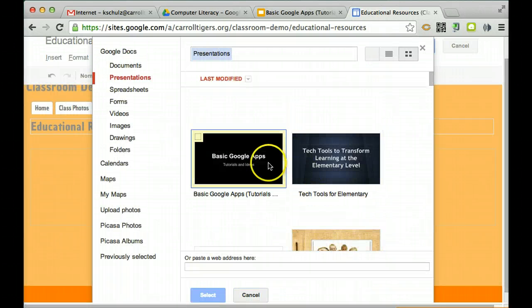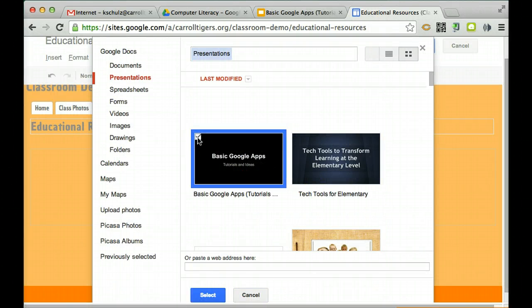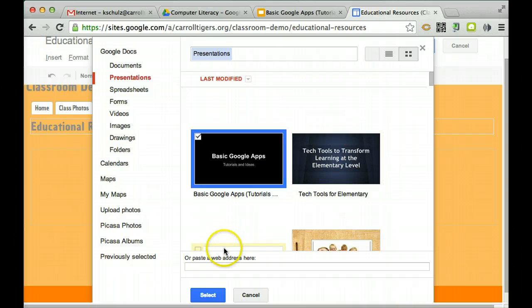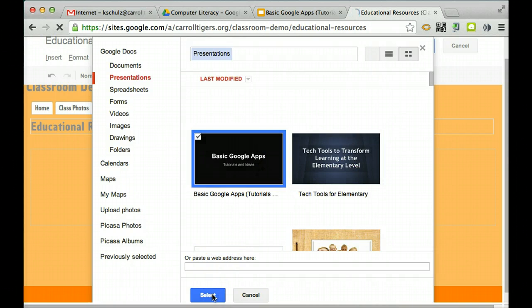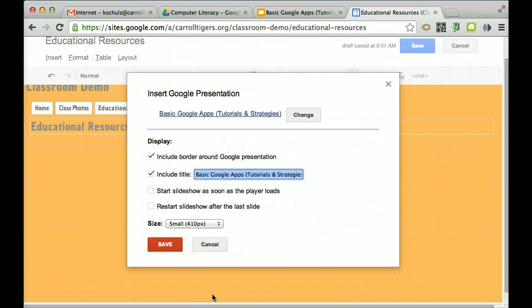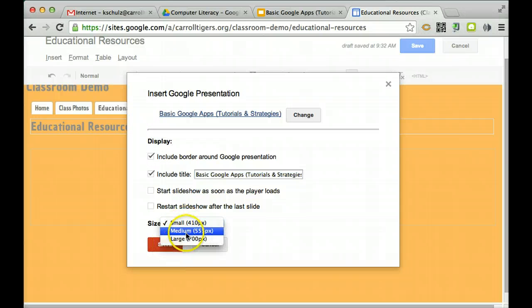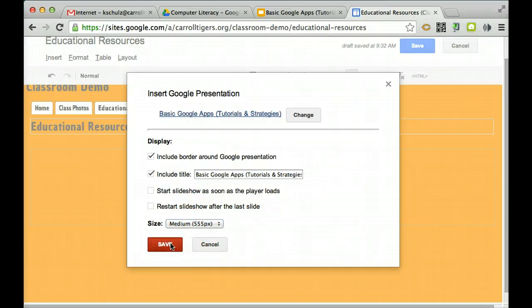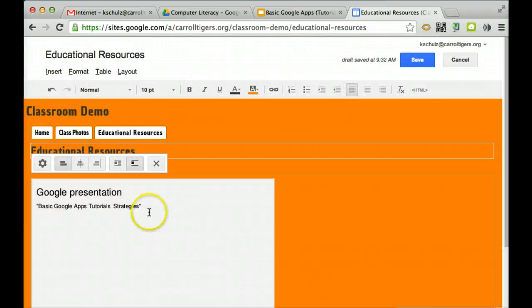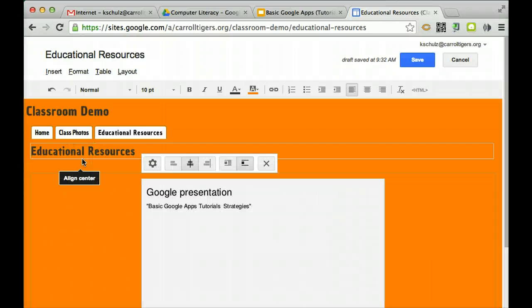Here comes up my presentations that I have created. I can select the one I want to put in. I hit Insert. I can change the size of it to Small, Medium, Large. I insert it.